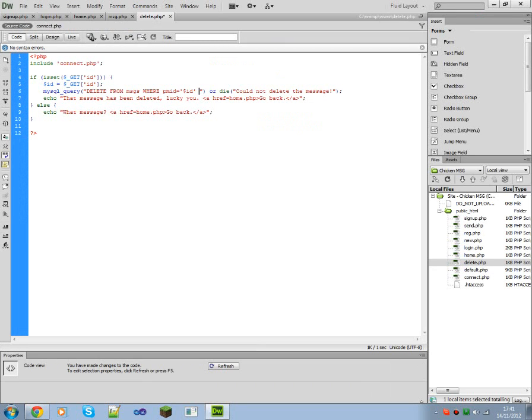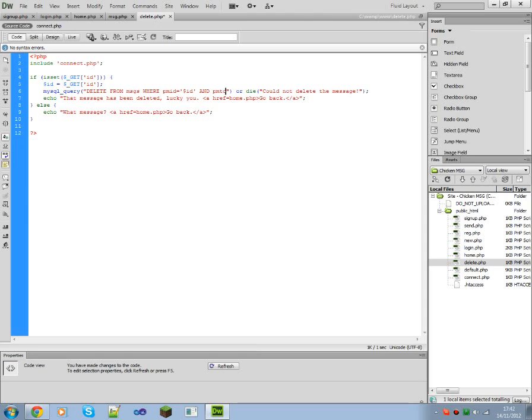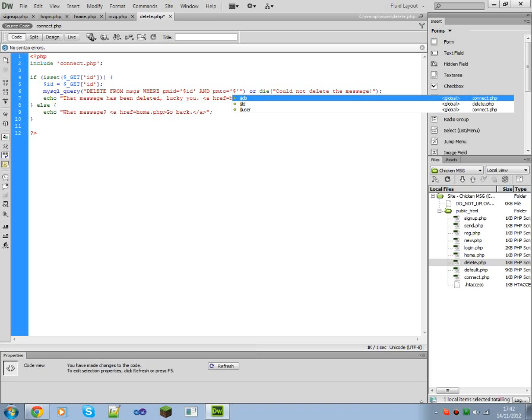We should probably add a little bit of security. User, PM, PM2. PM2 equals user.